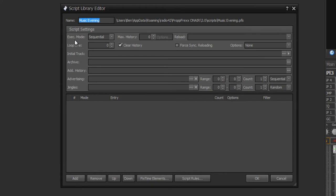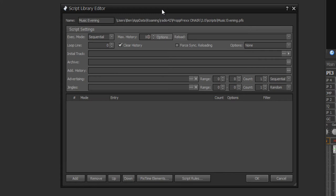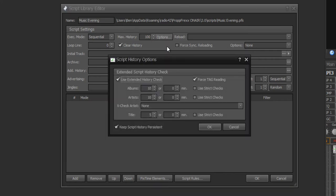For example, the execution mode, where you can choose between sequential and random. In sequential mode the script is executed line by line; in random mode a script line is chosen randomly. You can also define a history within the script — only for this running script. You choose a maximum number of history entries and then have the same options as the global song history.